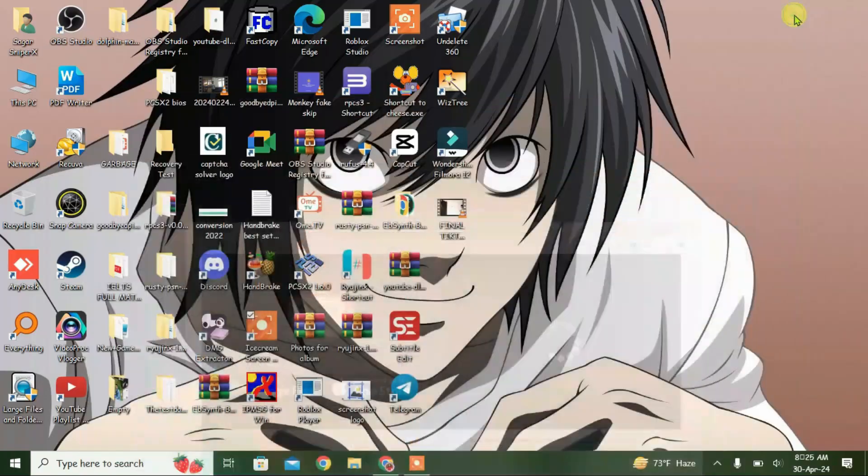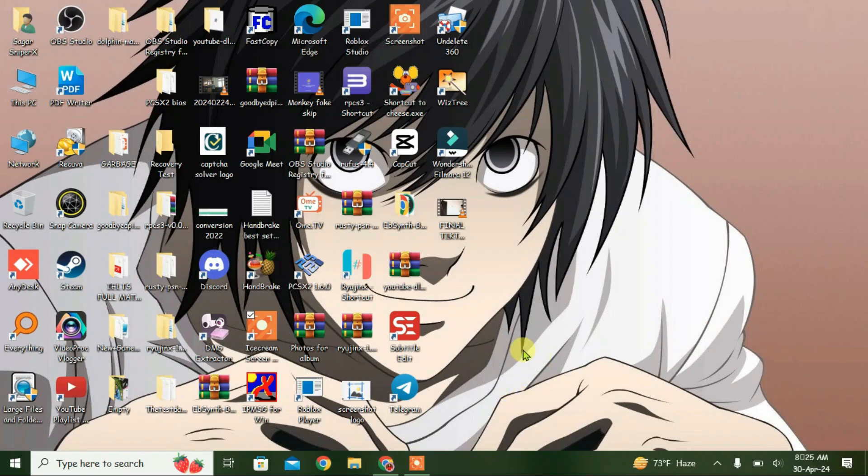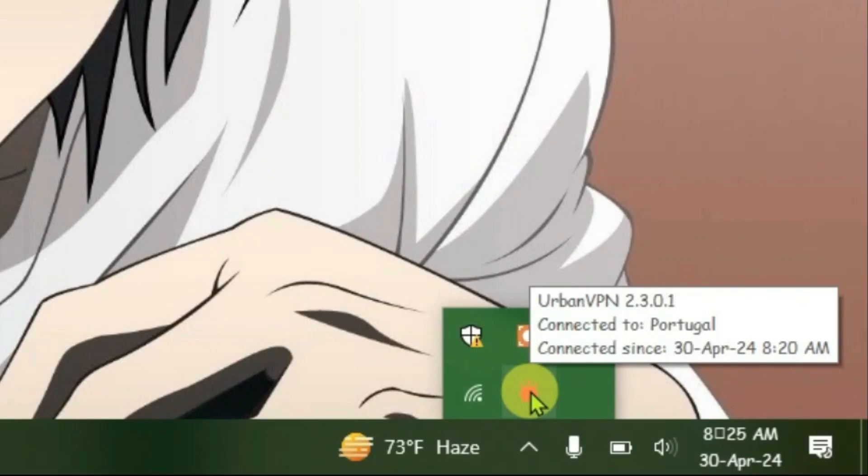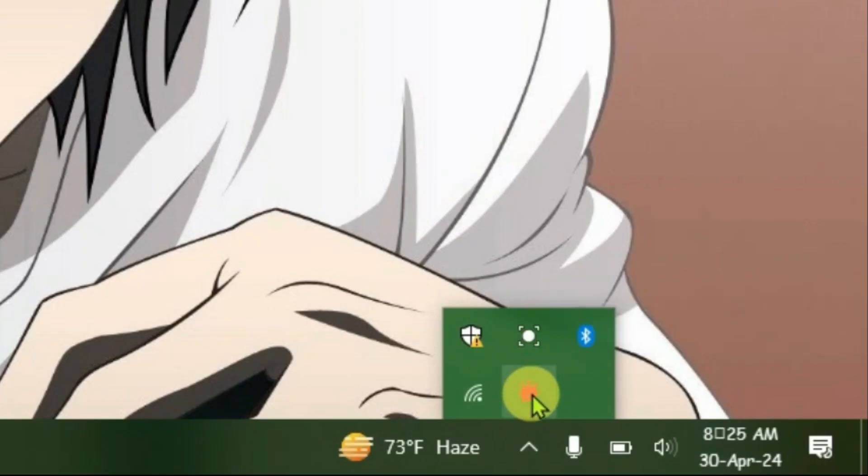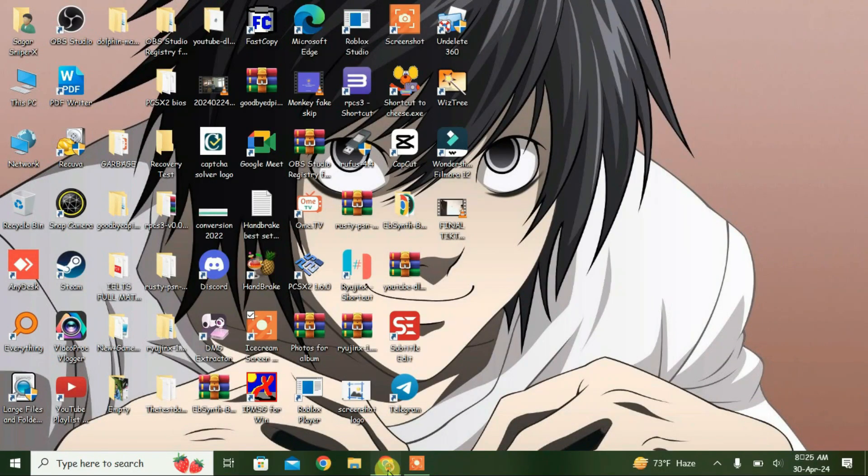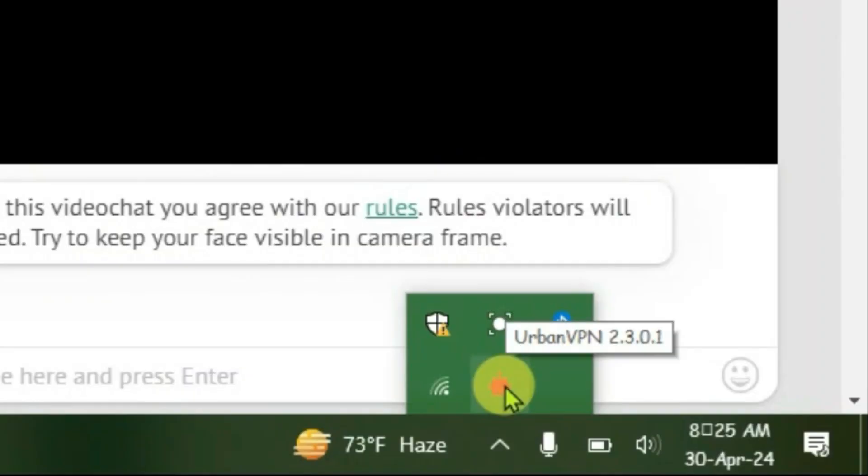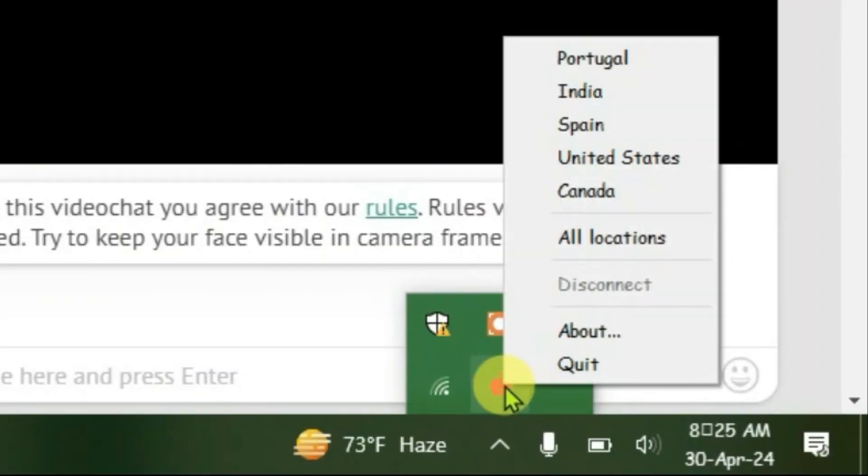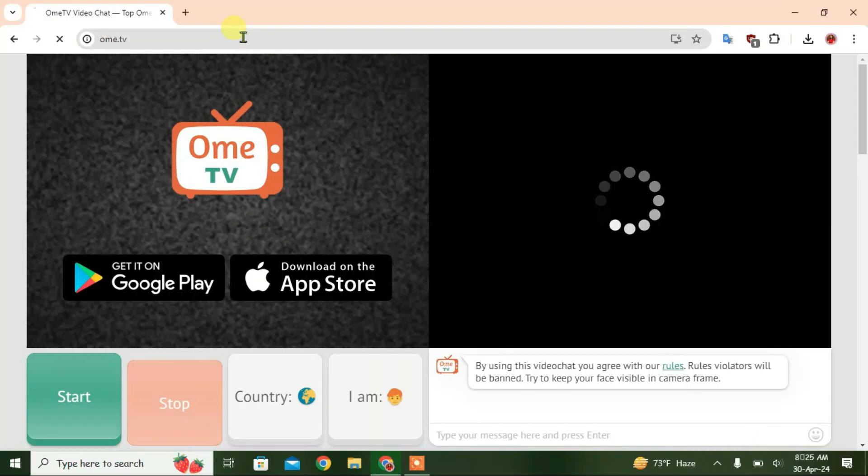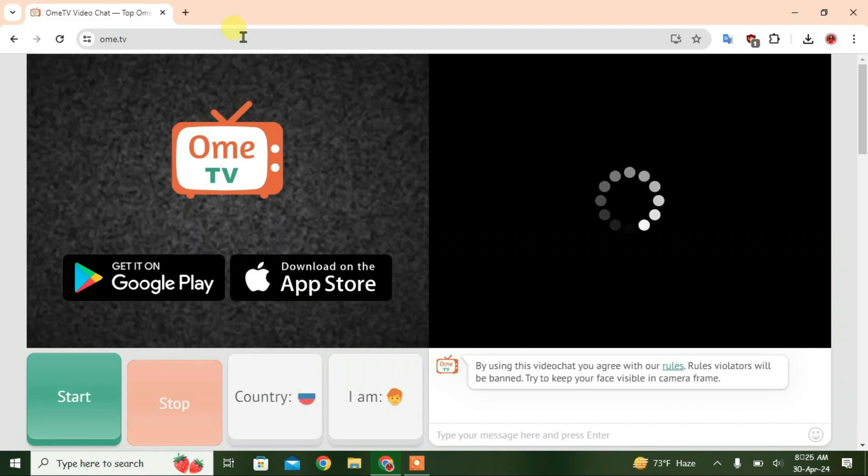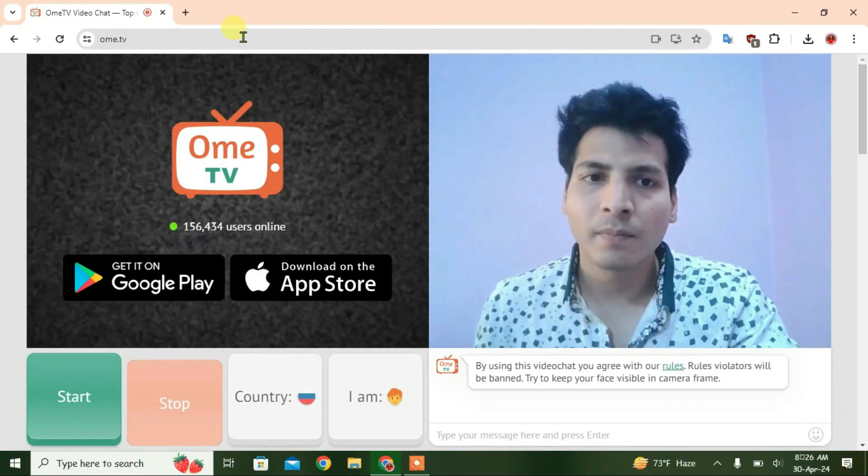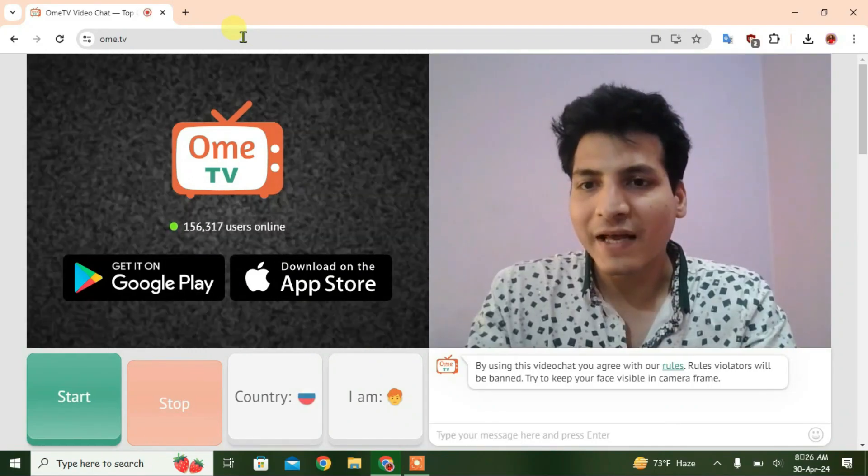And you can see I have been connected to Urban VPN, so I'm gonna have to turn this off. Okay, stop the VPN and go to OmeTV back. Make sure that it closed the VPN properly. I can reload the page, and as you can see now it has instantly solved the issue.